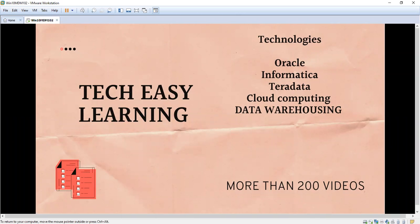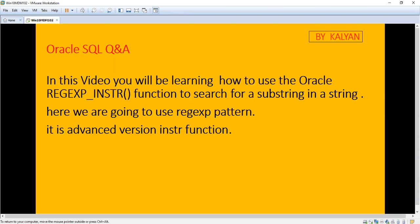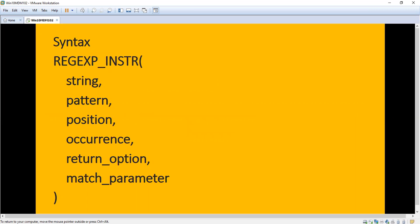Hi, welcome to my channel Take Easy Learning. Today we are going to see a topic in Oracle: regular expression in string. So far we have seen about regular expression substring, regular expression count. Now we are going to see regular expression in string. This function is used to search for a substring in a string using a regular expression pattern. It is the advanced version of the INSTR function.